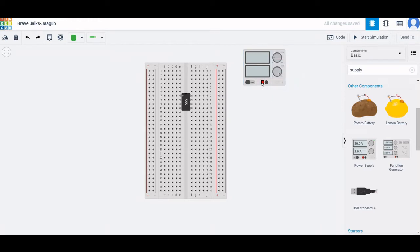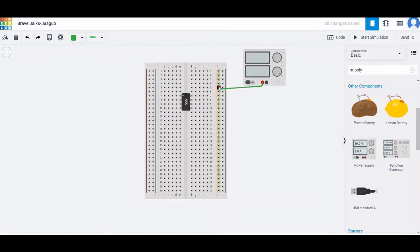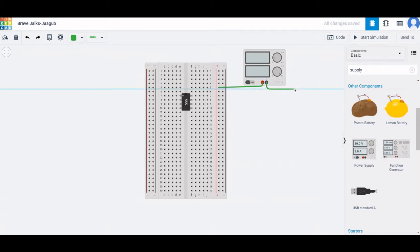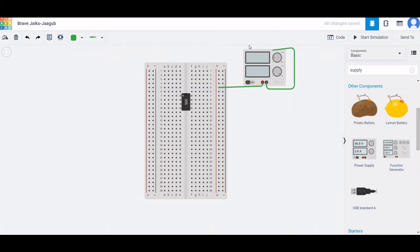Set the voltage to 5 volts and the current to 5 amperes. The positive terminal of the power supply is connected to the negative end of the rail board, as shown in this design tutorial.